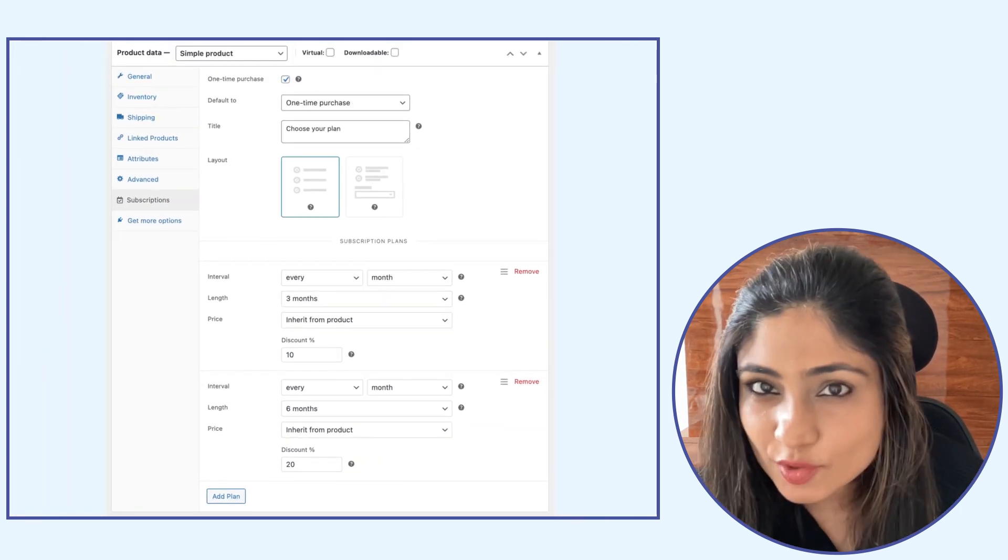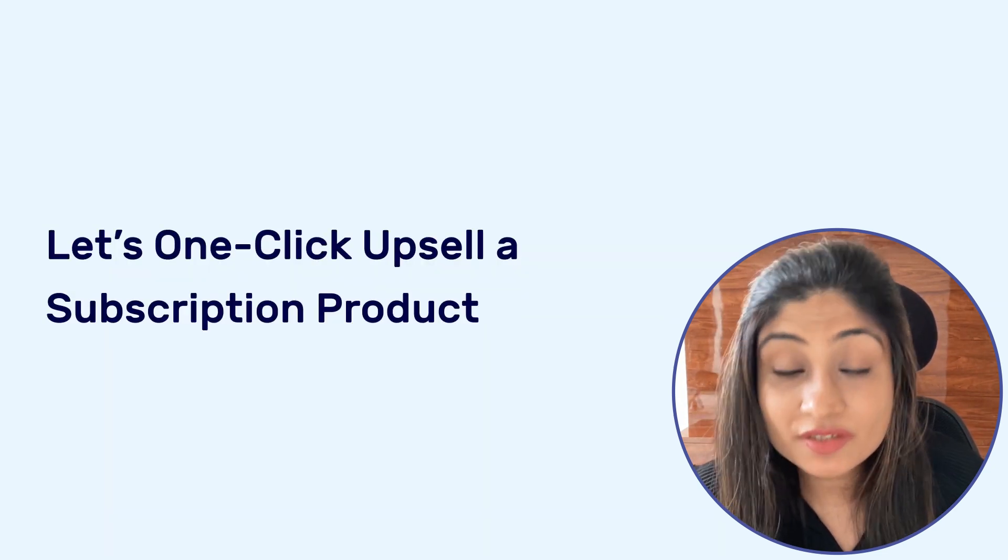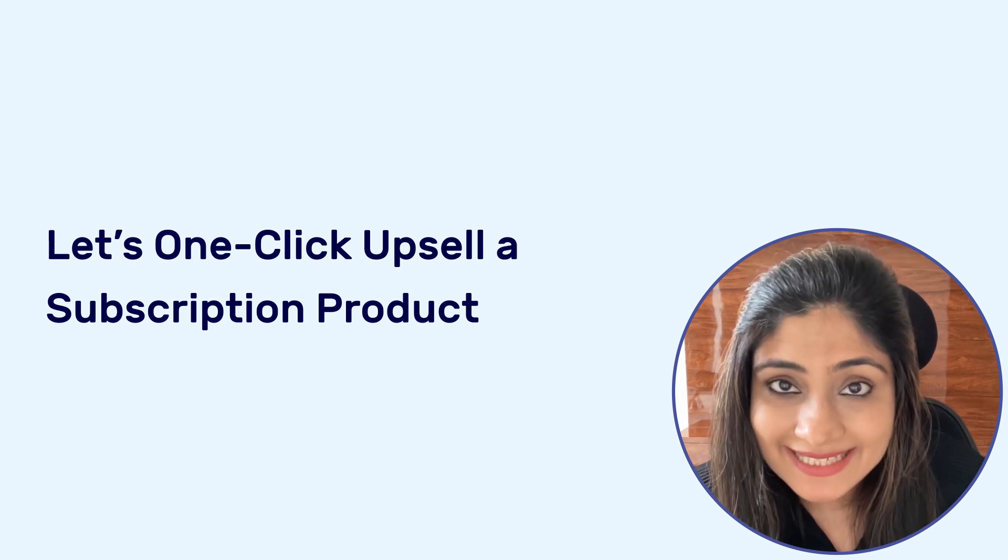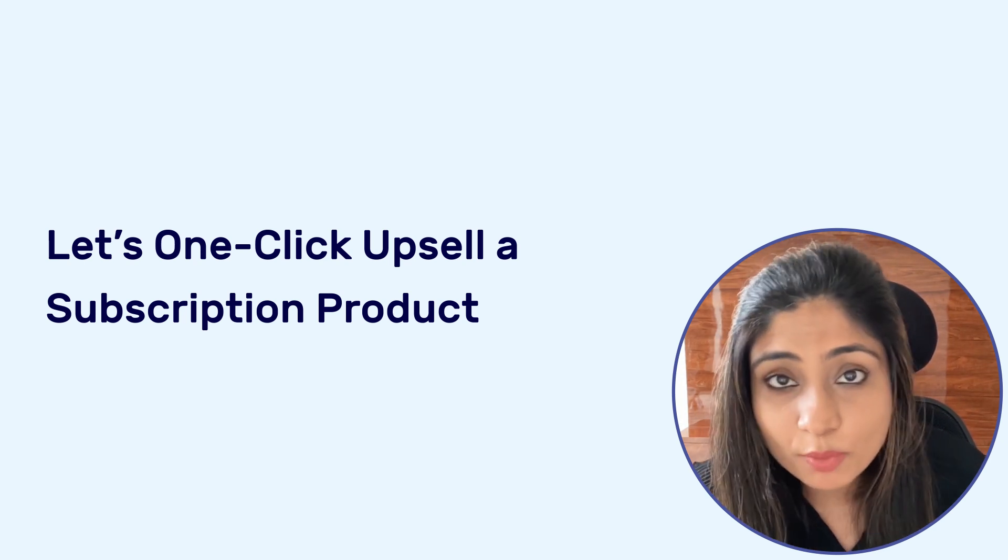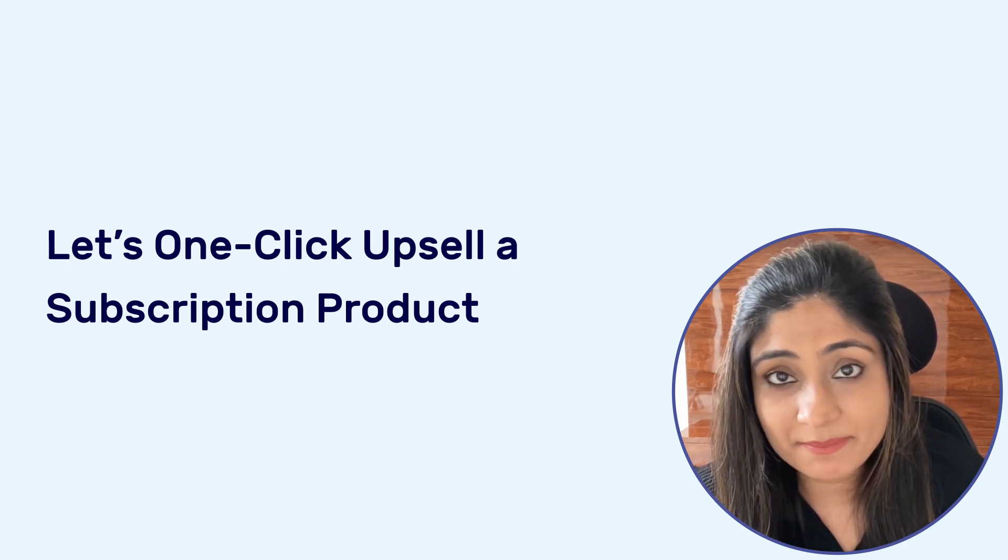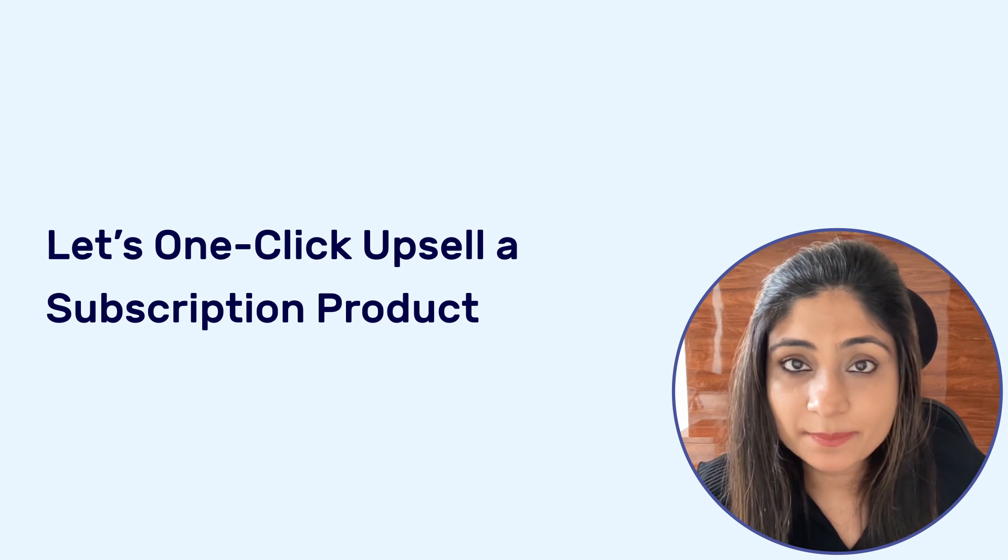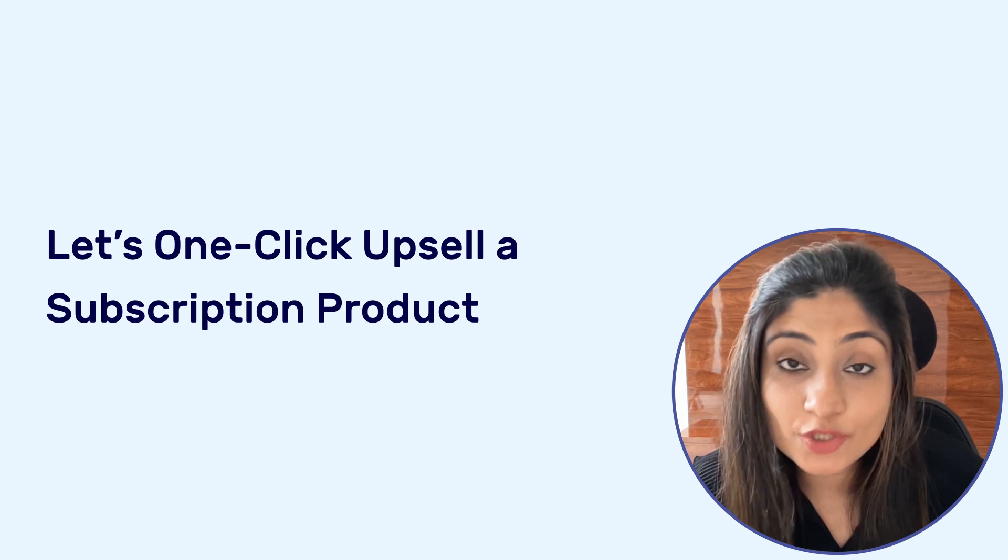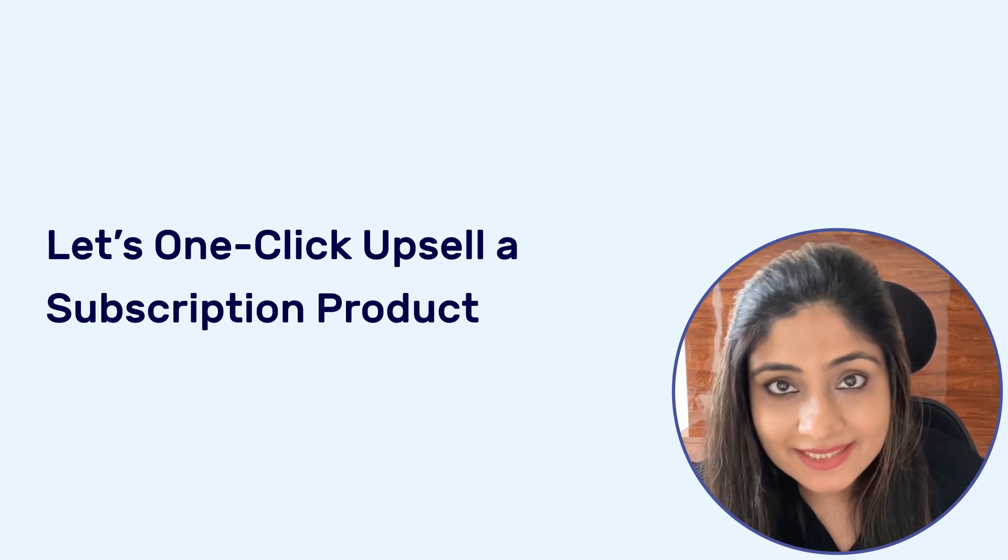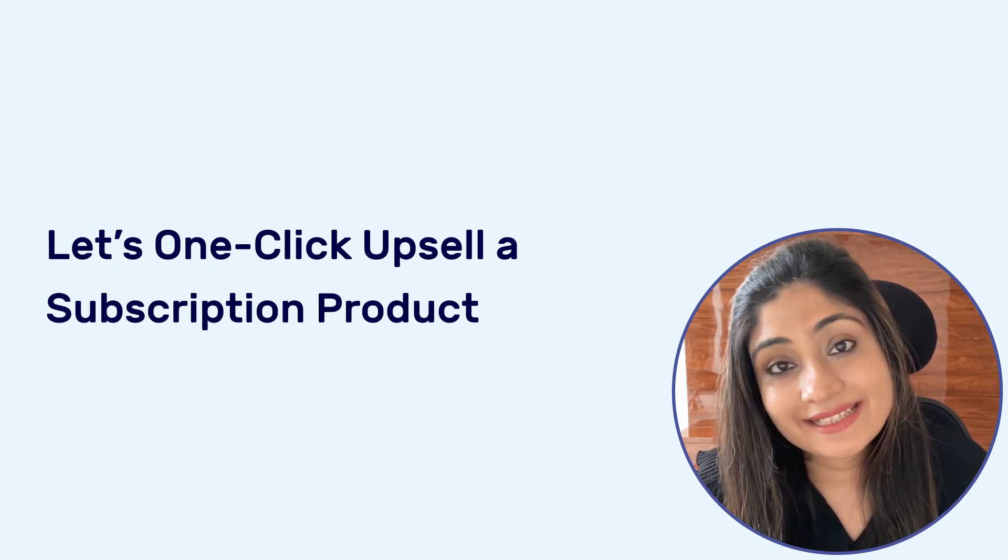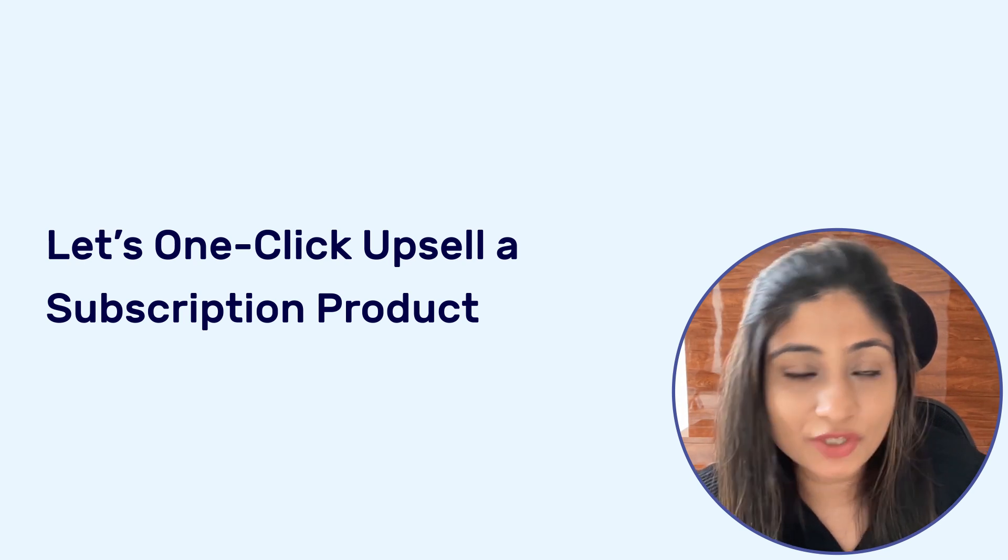So once you add a product and configure the settings for subscription, which means add payment plans to it, you can select this product to one-click upsell, which means you can do post-purchase upselling of that product with the payment plans and you'll be able to see all these options on your one-click upsells settings page as well. So what I'm going to do now is take you behind the scenes and show you the process of setting this up. We will create a product, add payment plans to it, and then select it to one-click upsell it.